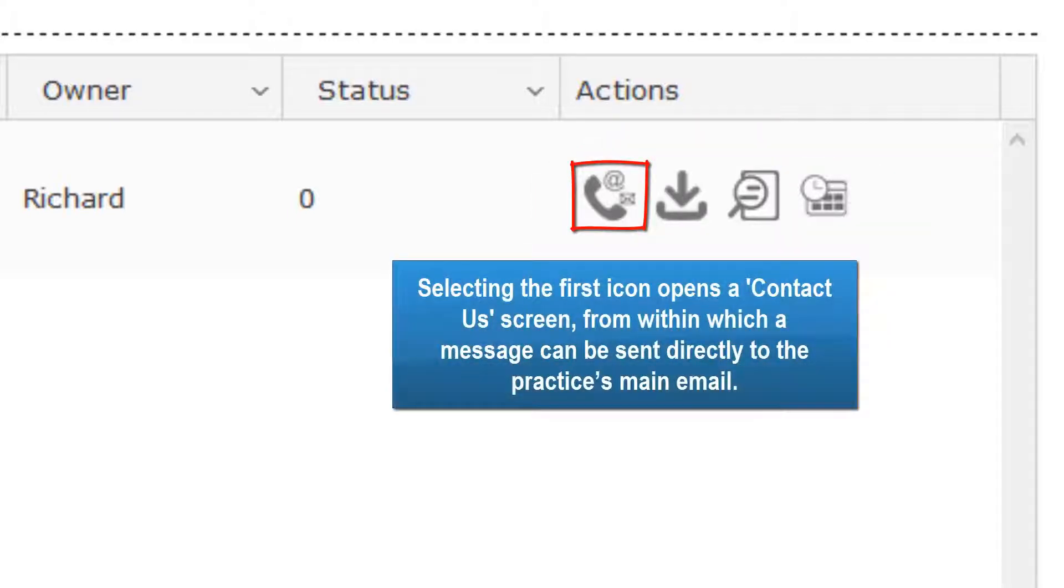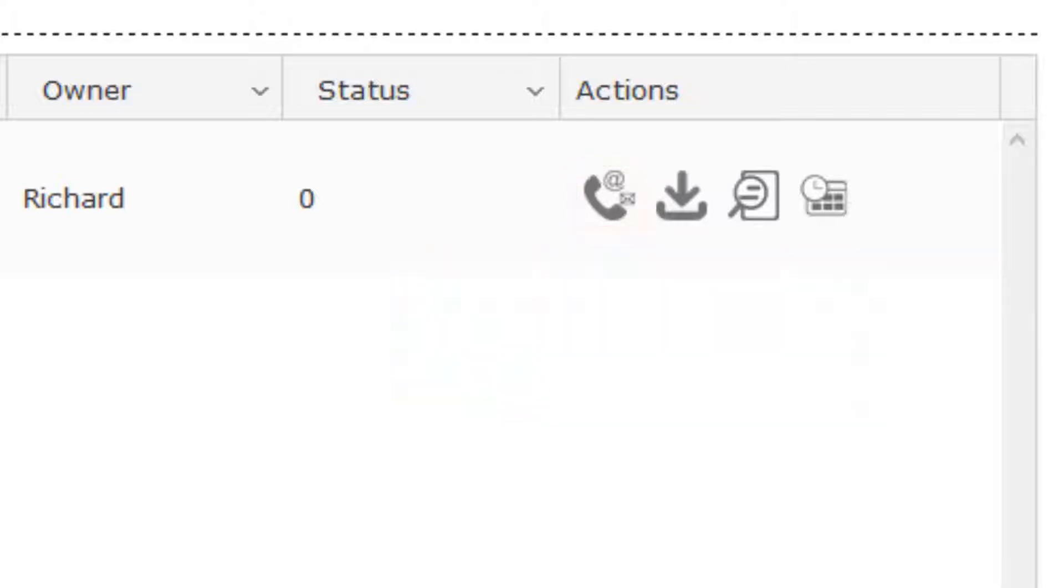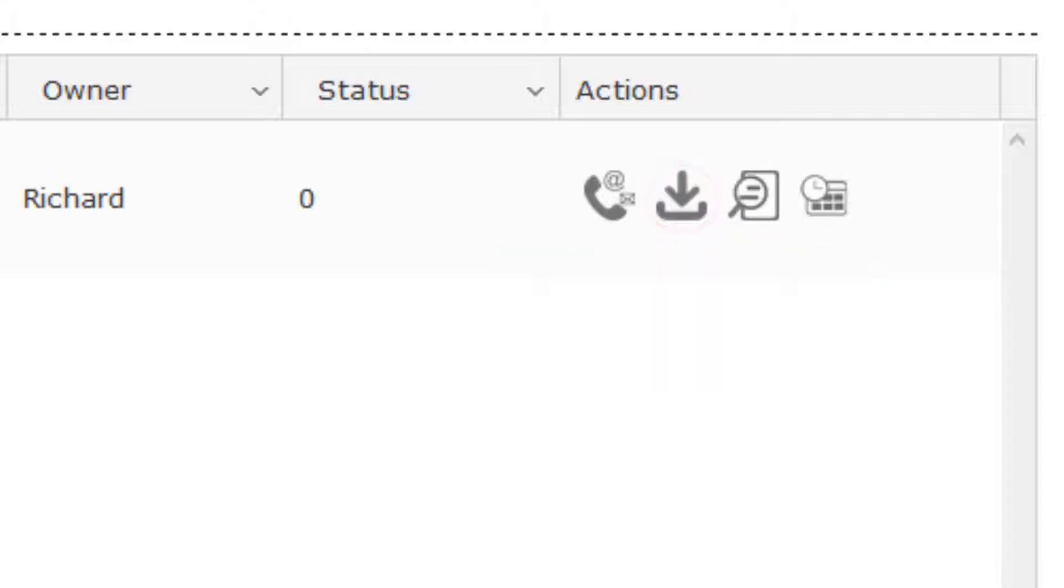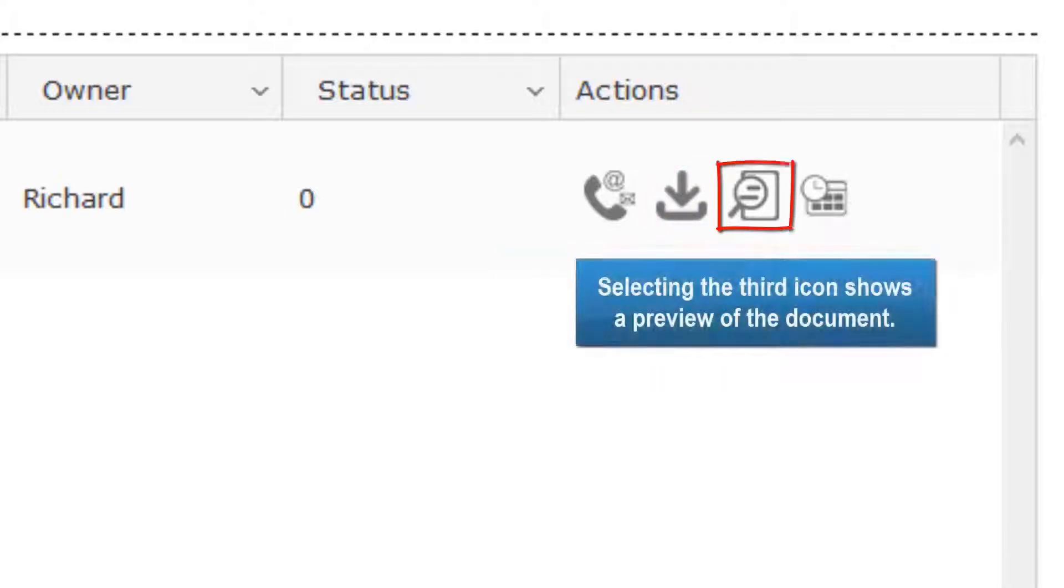Selecting the first icon opens a Contact Us screen, from within which a message can be sent directly to the practice's main email. Selecting the second icon enables the client to save or open a copy of the item. Selecting the third icon shows a preview of the document.